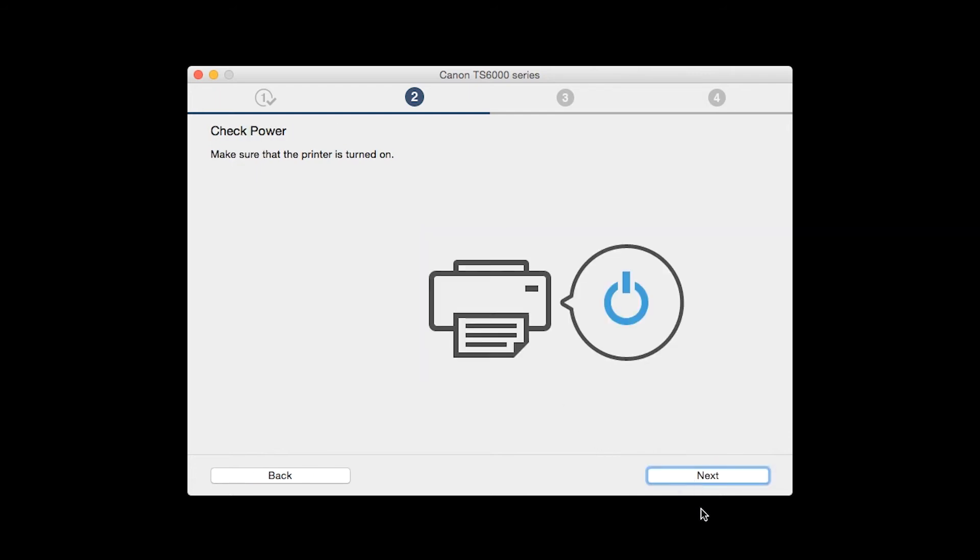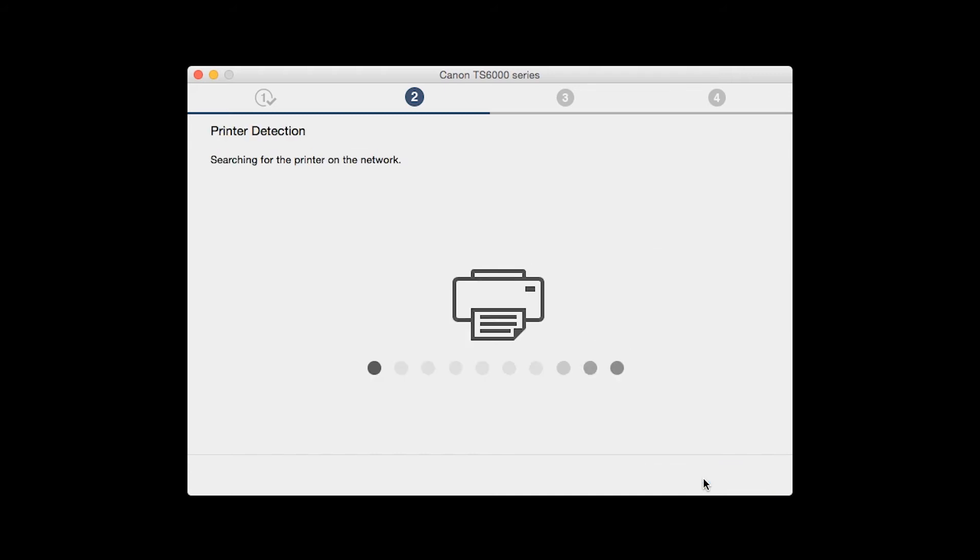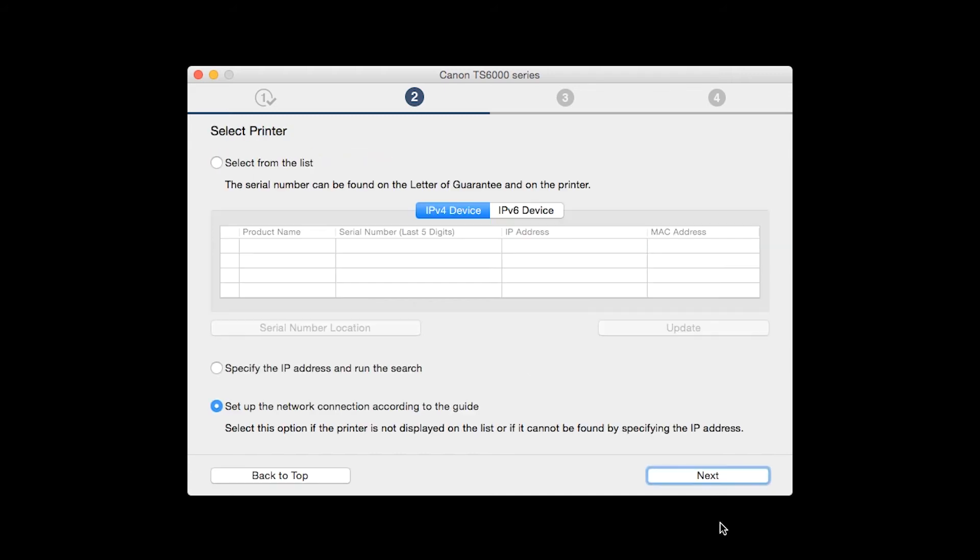Click Next to confirm that your printer is turned on. The software will search for printers already connected to the network. If this is your first time installing the printer, select Set up the network connection according to the guide. Then click Next.